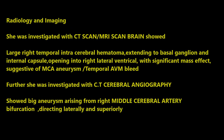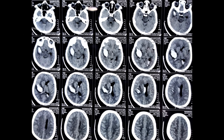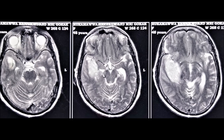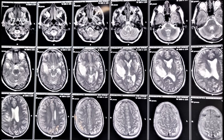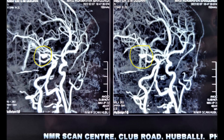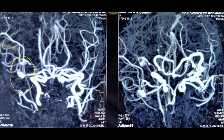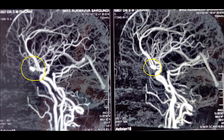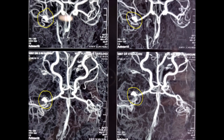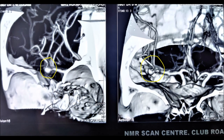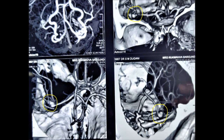She had dense hemiplegia on the left side. CT scan brain and MRI brain showed a large right temporal-parietal deep-seated hematoma extending to the internal capsule and basal ganglia, with intraventricular extension, midline shift, and mass effect. CT angiography showed a large aneurysm originating from the right middle cerebral artery bifurcation, pointing laterally and superiorly, as shown in these angiogram images.